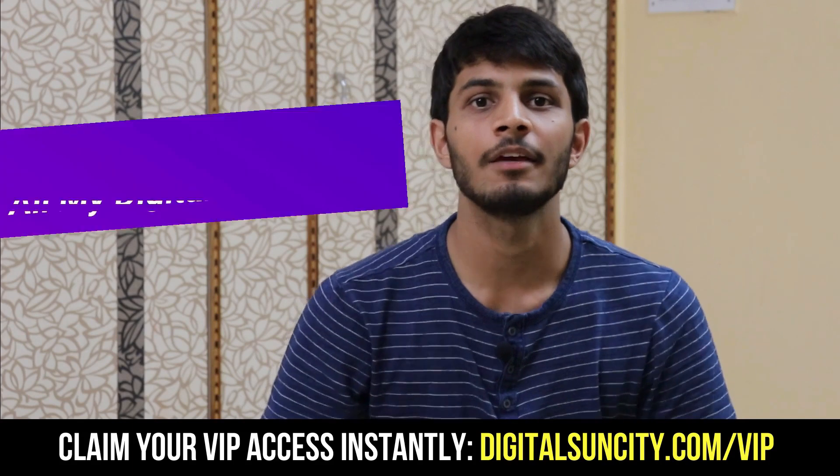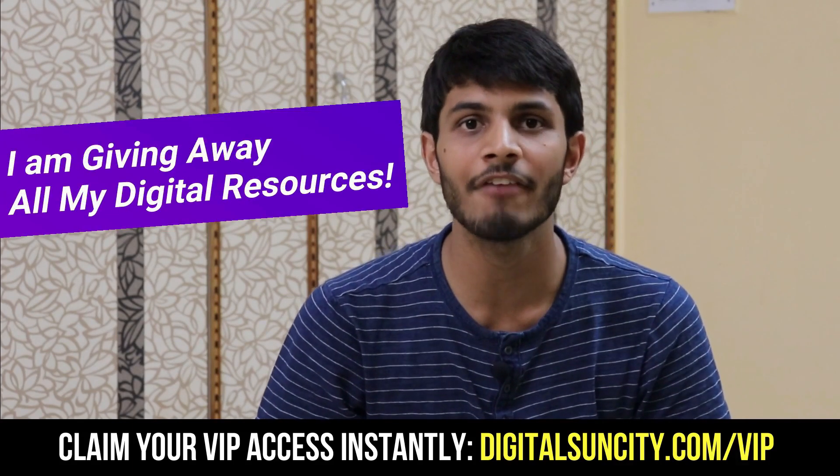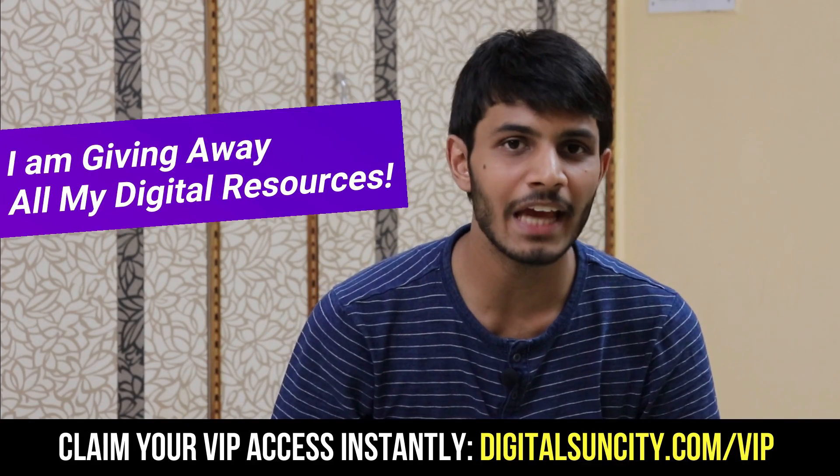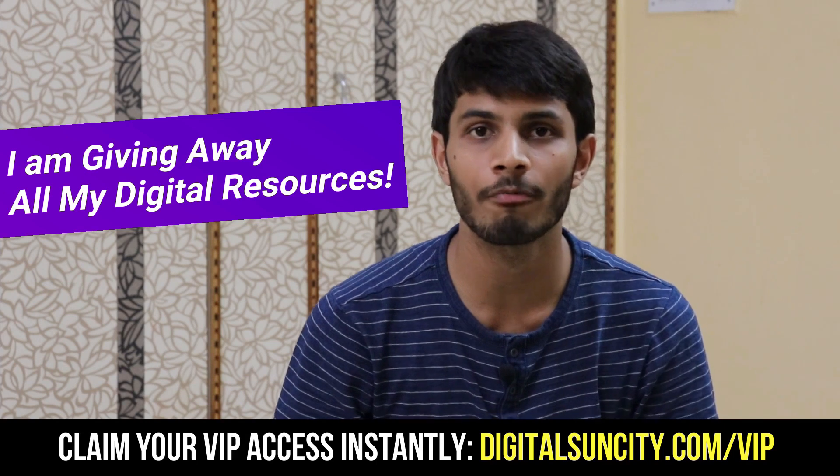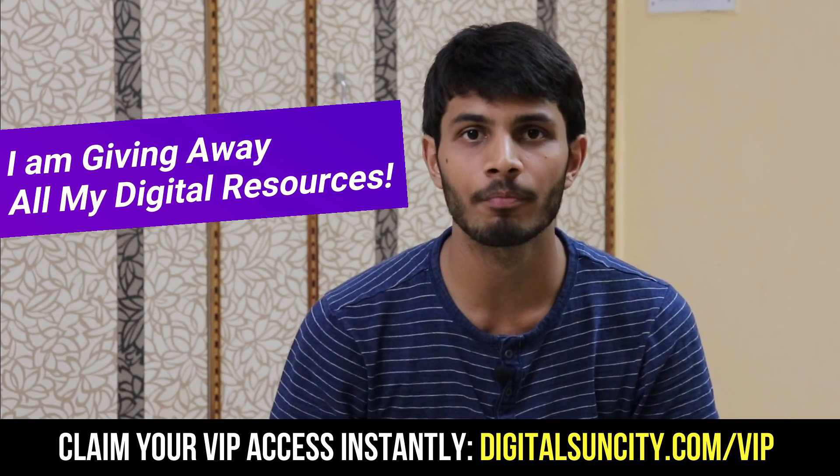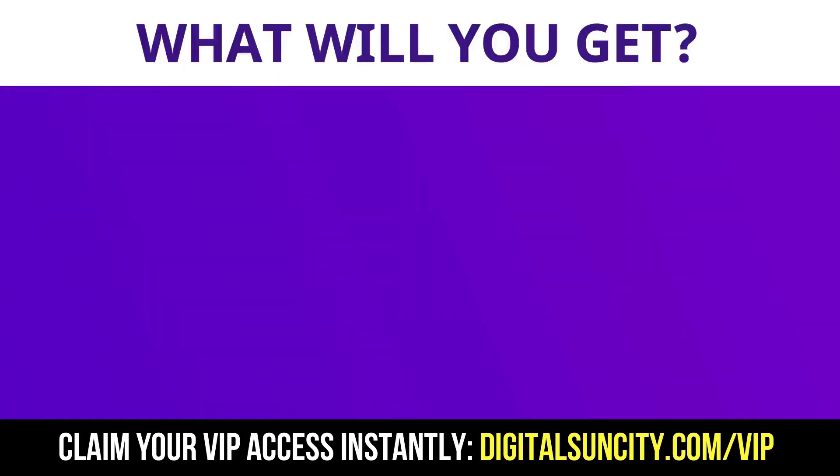Hey, before you quit, I have an amazing offer for you. I am giving away free access to all of my digital resources to all of my viewers. These digital resources can be divided in two types.